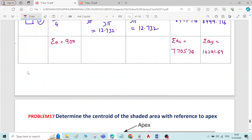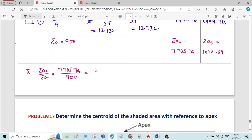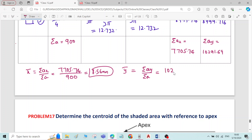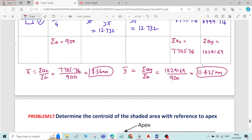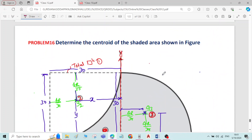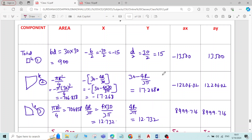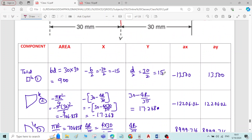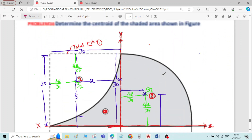Now calculate x̄ and ȳ. X̄ = Σ(Ax) / Σ(A) = 7,705.74 / 900 = 8.56 mm. Ȳ = Σ(Ay) / Σ(A) = 10,291.69 / 900 = 9.435 mm. This completes the problem. If you have any doubts in any of the steps in this solution, you can post your doubt in the comment section. Thank you.